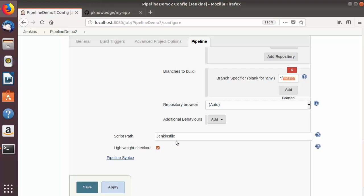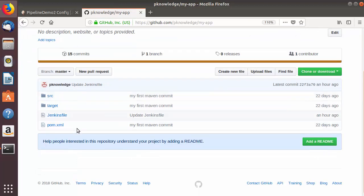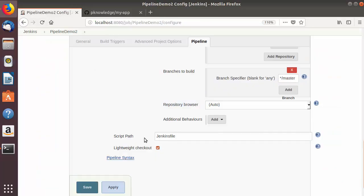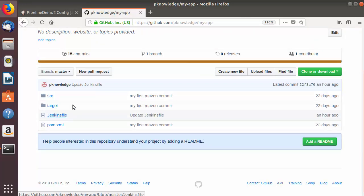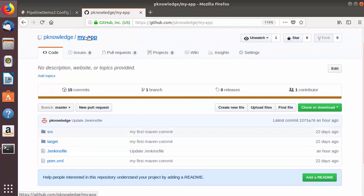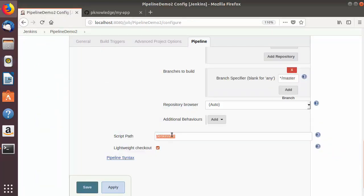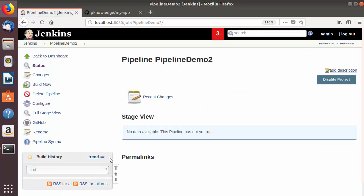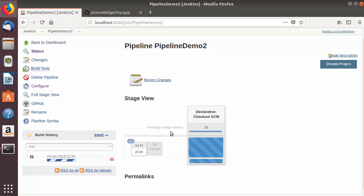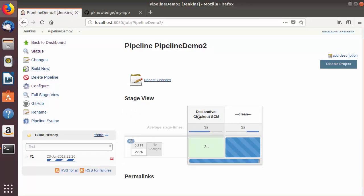Now you will see the script path. Because our Jenkinsfile resides at the root of our project, we don't need to change this path. You can see the Jenkinsfile is directly inside my 'my-app' directory. If the Jenkinsfile resides inside some folder or a more complicated folder structure, you can give the relative path of your Jenkinsfile script here. I'll leave the lightweight checkout as default, and now I'm going to save my Jenkins job and click 'Build Now'.